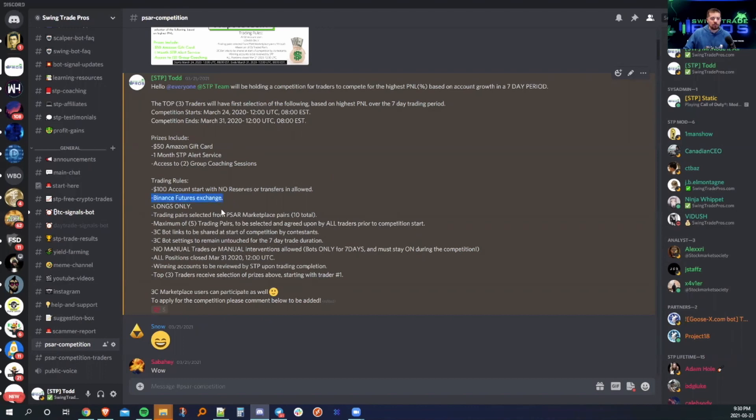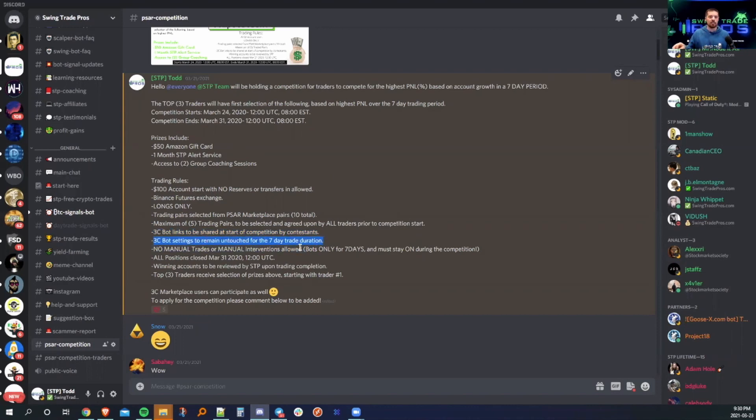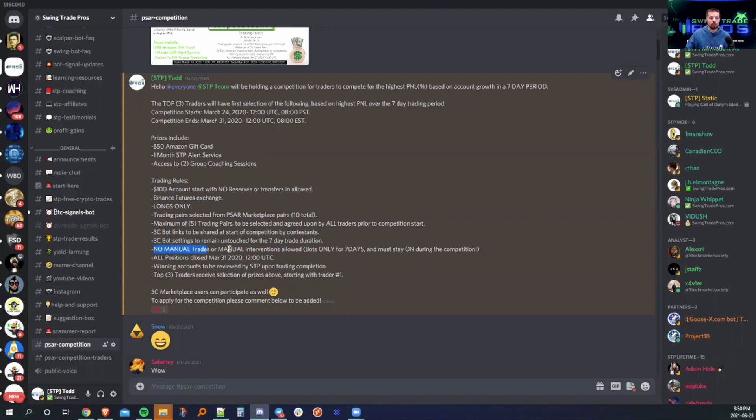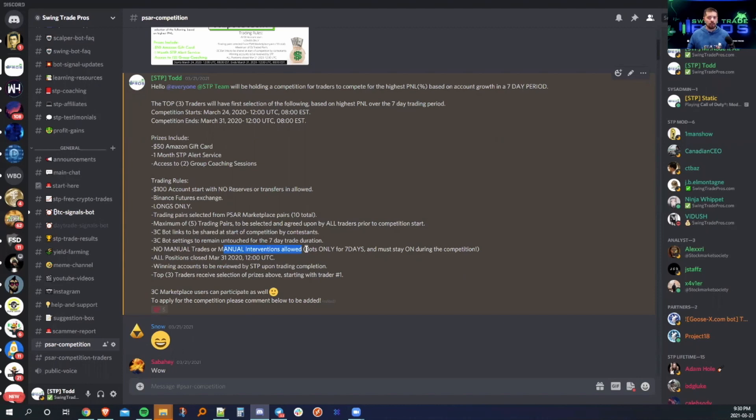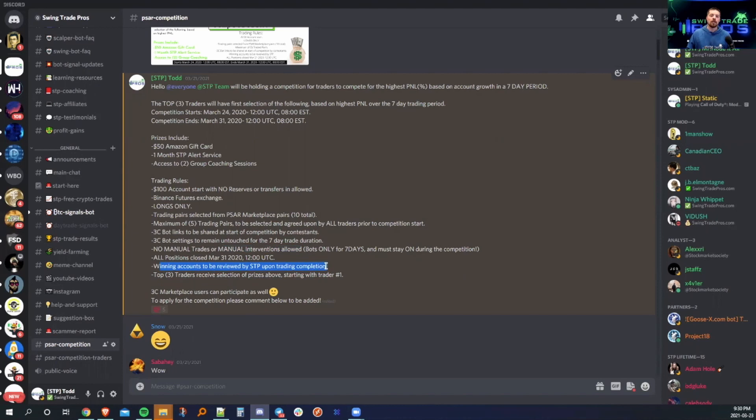Back to here, this is Binance Futures only. 3C bot links to be shared at start of competition by contestants. 3C bot settings remain untouched for the seven day trade duration. We're just going to let the bots do the thing and not really touch much. No manual trades or manual interventions on the account allowed. I'm not going to add manual safeties, not going to DCA on supports, not going to do anything of the sorts. It's just going to be a bot do bot type competition. At the end of it, winning accounts will be reviewed and then we will go from there.